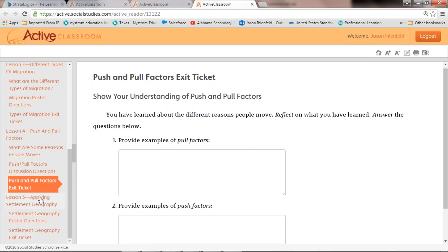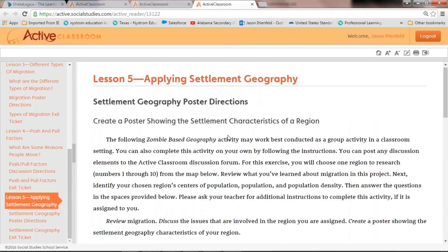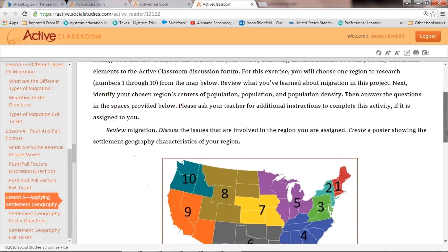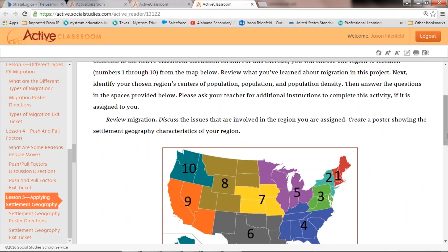The next section is applying settlement geography — the big project students work through in this unit. For this exercise, you choose one region to research from numbers 1 through 10 on the map below. Students review what they've learned about migration, identify their chosen region's centers of population and population density, and then answer the questions provided.